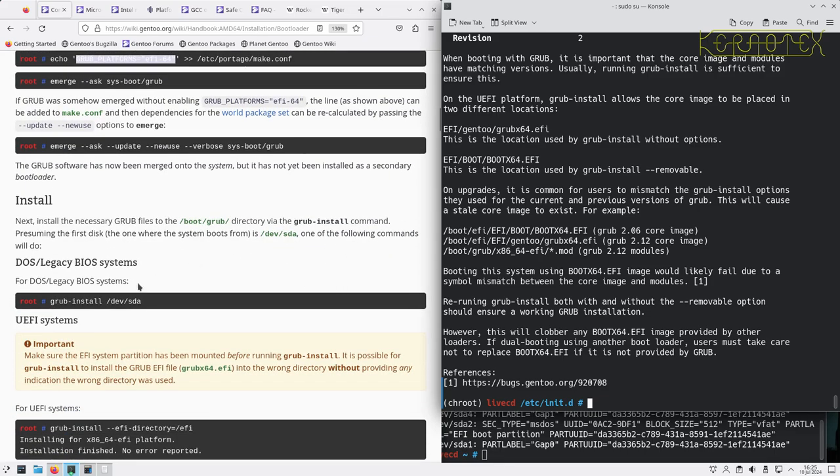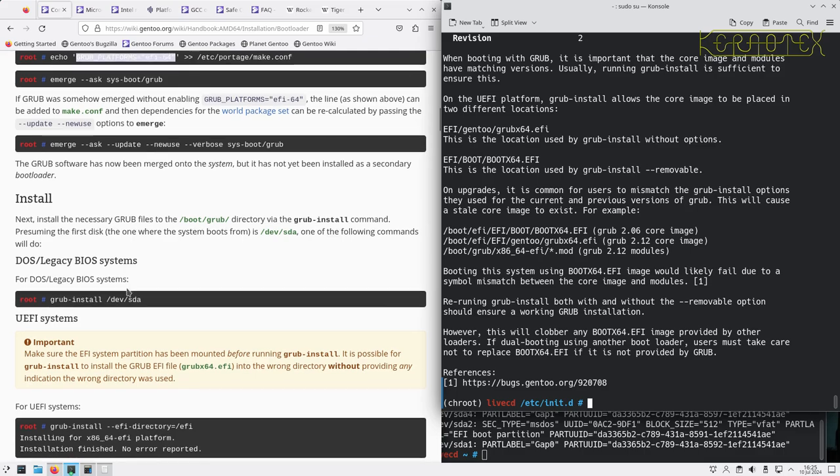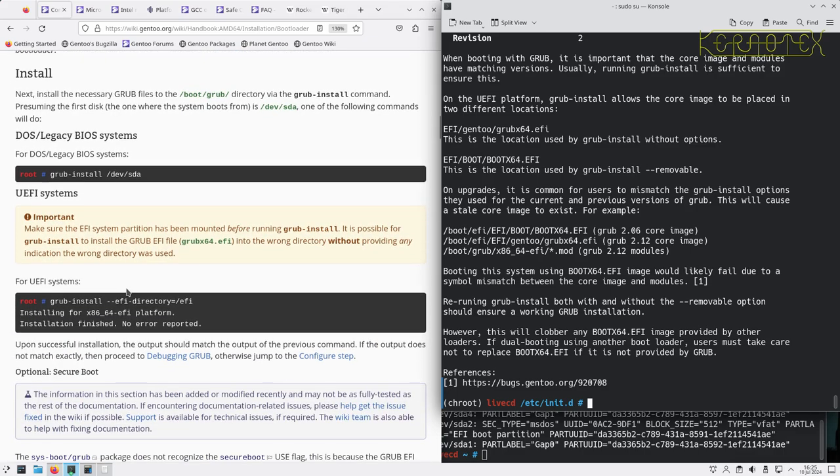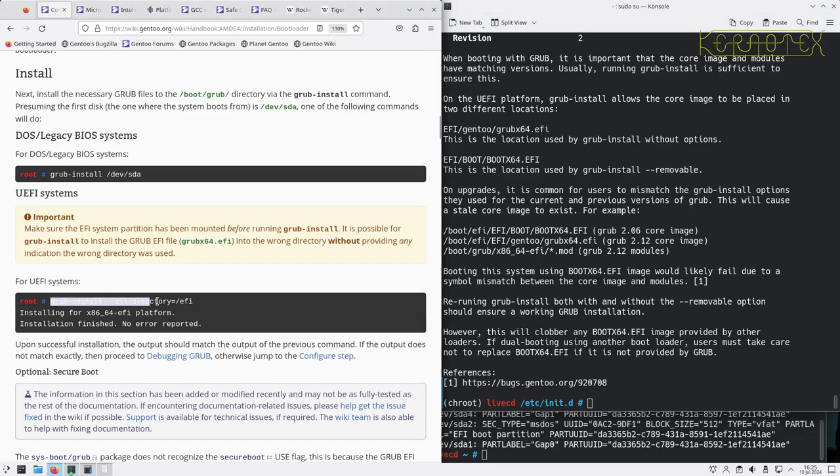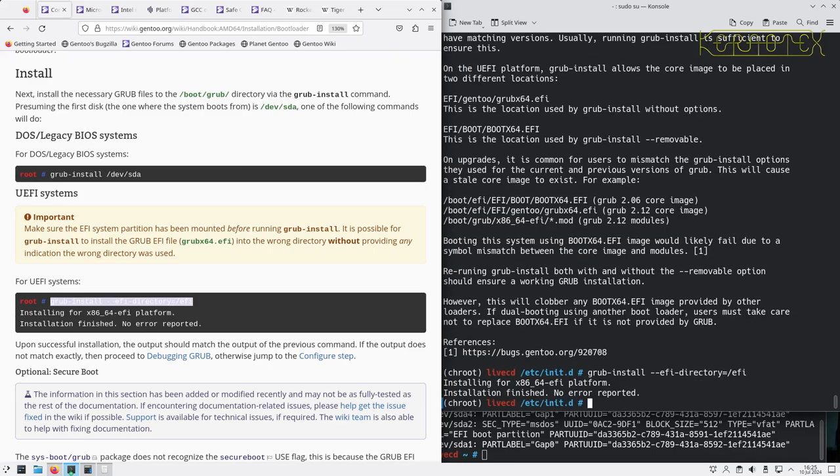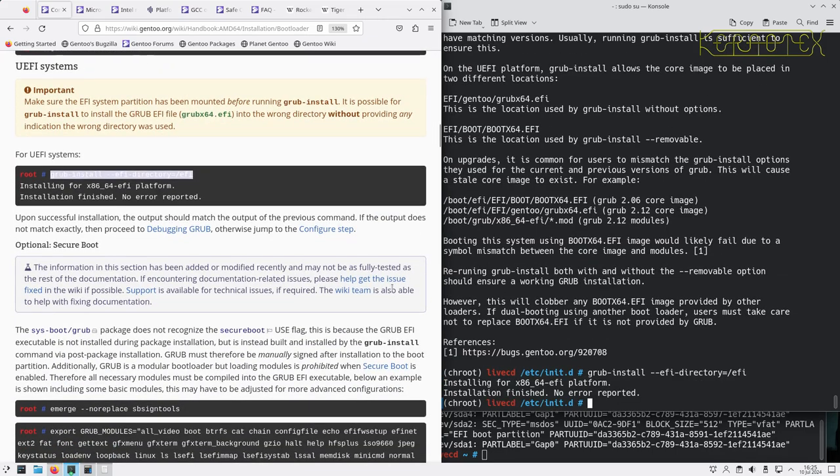So for DOS Legacy Systems, it's just that simple command. For UEFI, it's slightly different. And this is a command you need to run each time GRUB's updated to ensure all its files are bang up to date. And that's worked. No errors there.